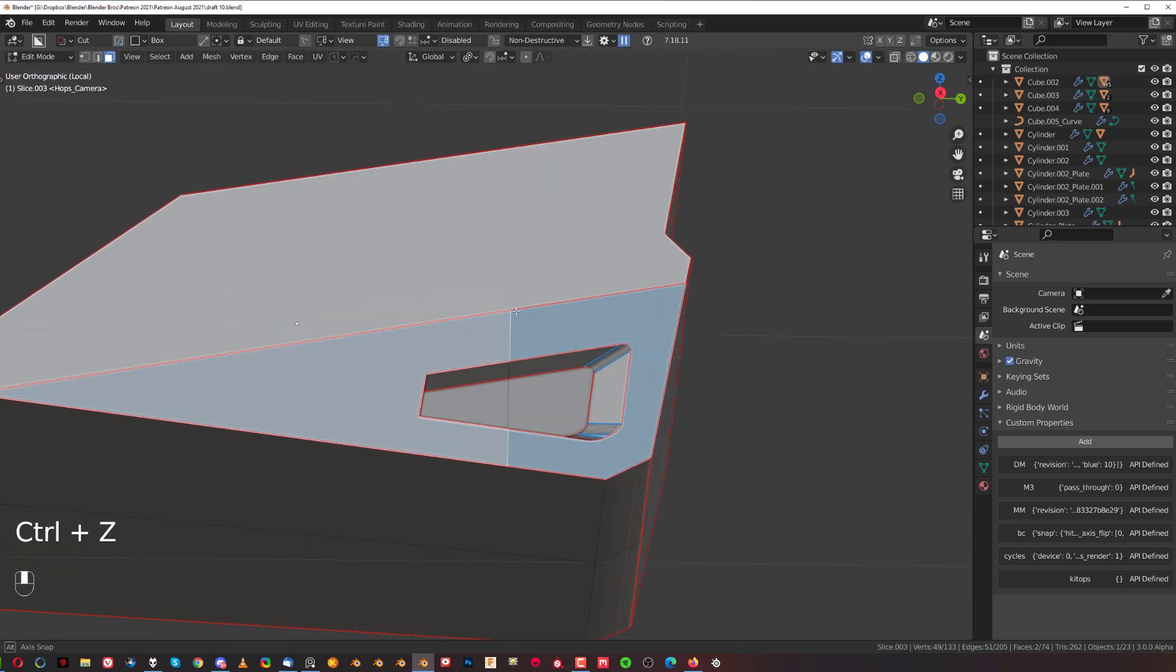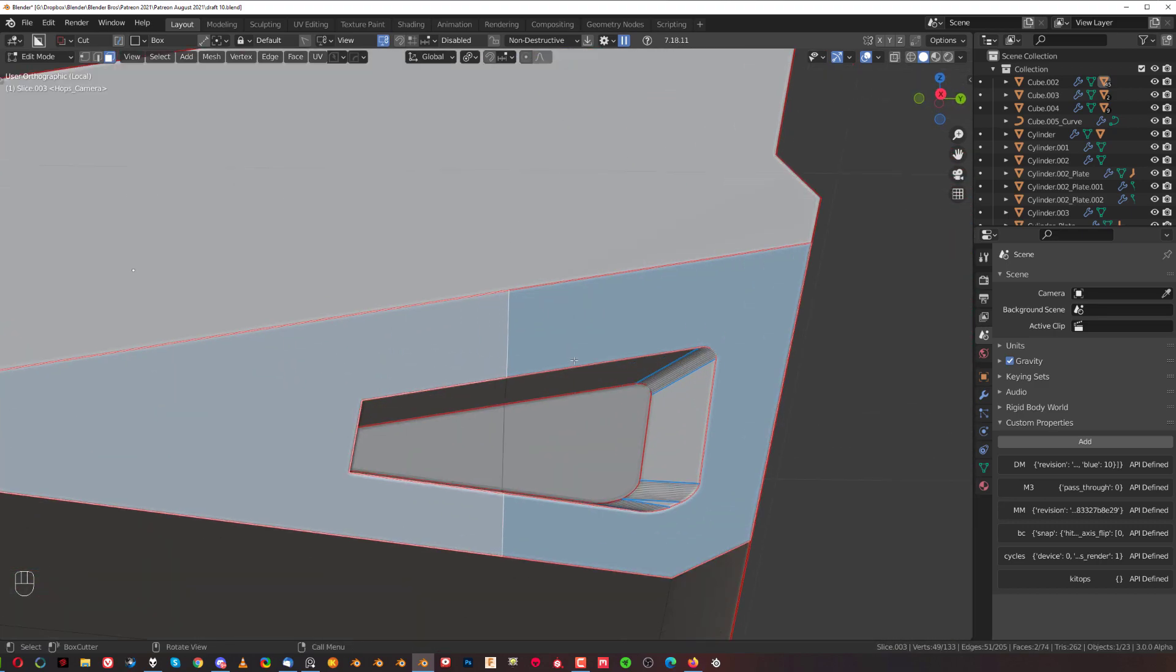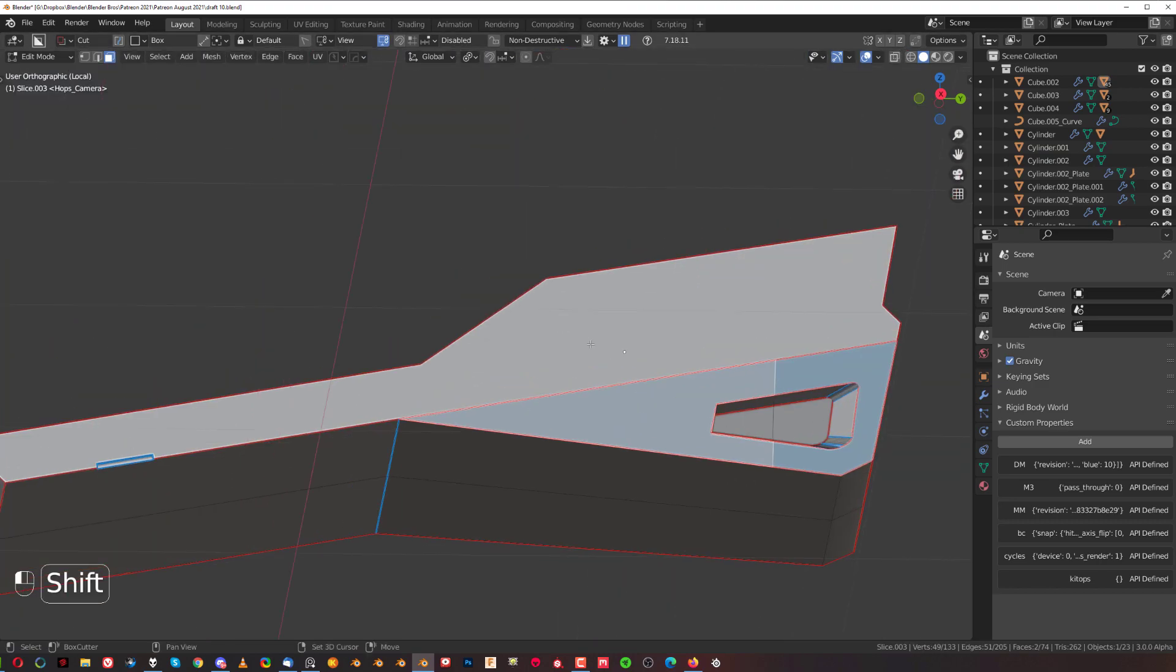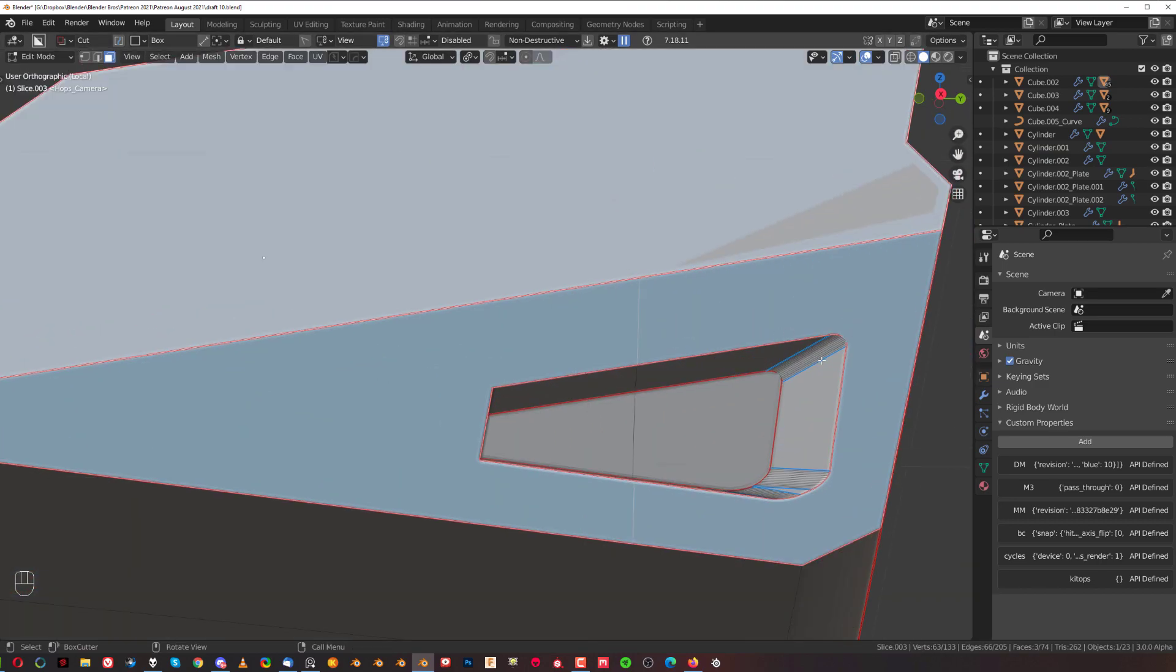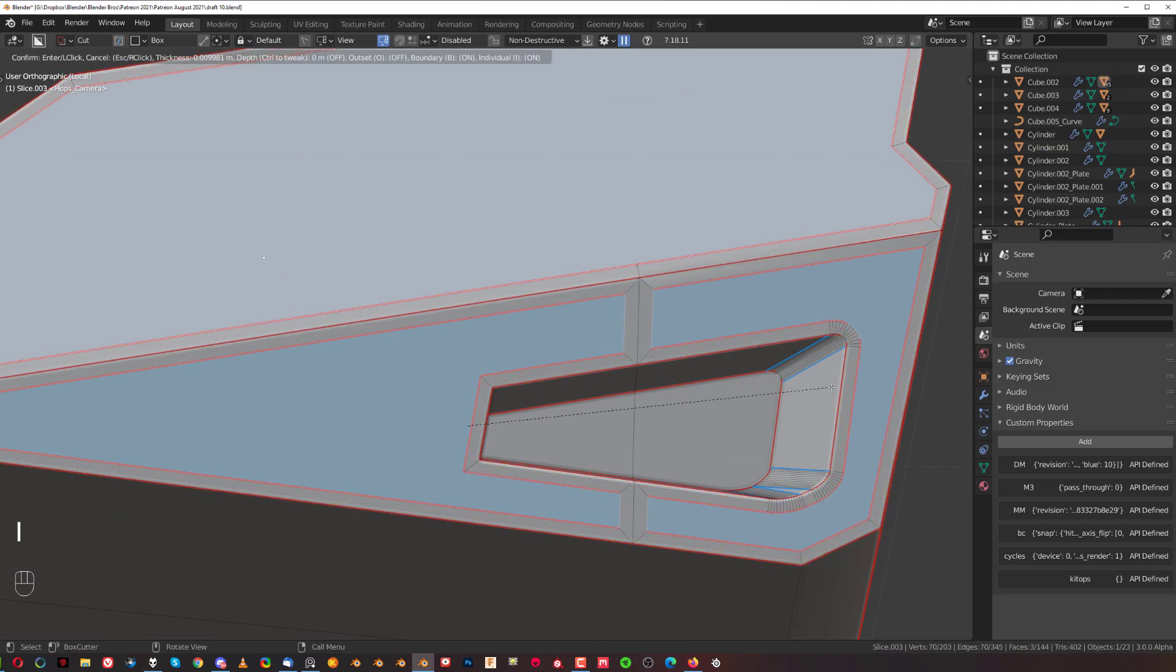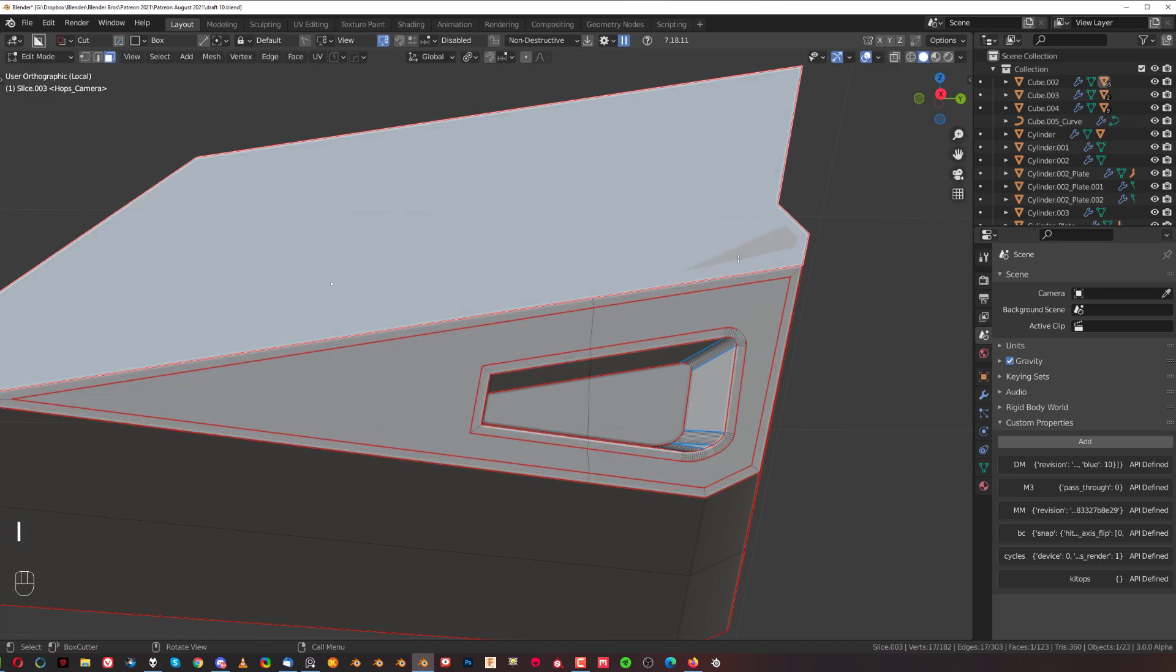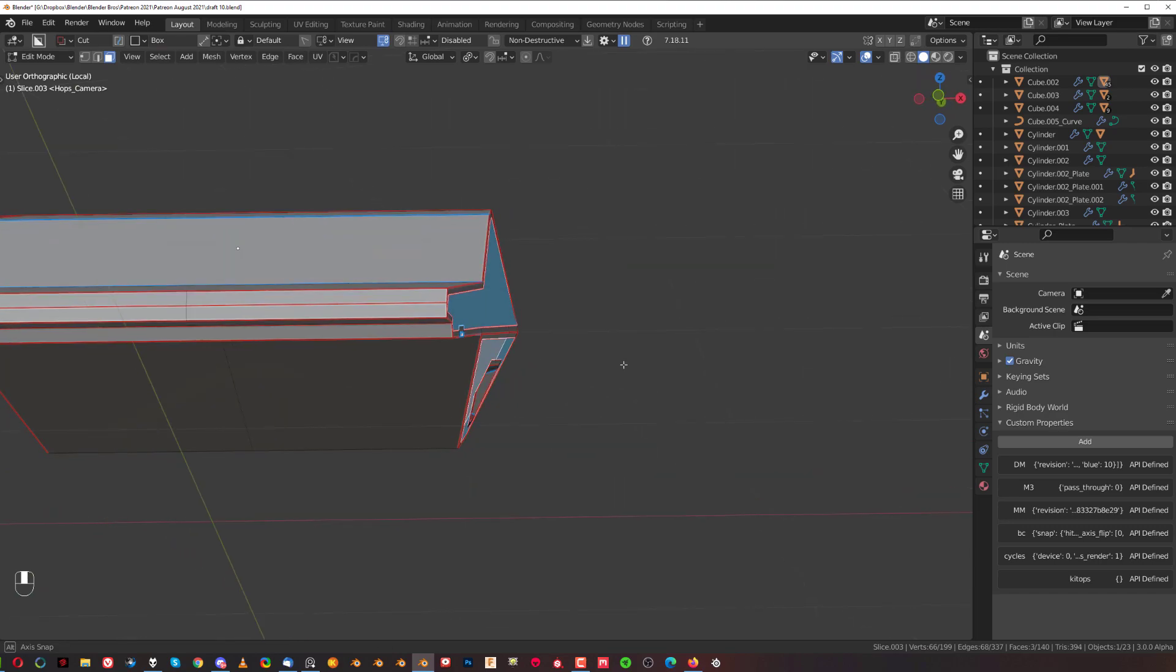Because look at this, if I wanted to actually prepare this mesh for sub-Ding, I would need to create kind of like security loops. So, what I would do is I would select these faces, I would inset them, so press I twice. Actually, I'm going to inset them separately. So, press I here to inset it, press I here to inset it.